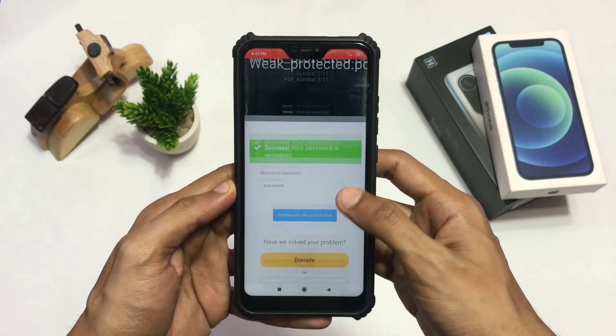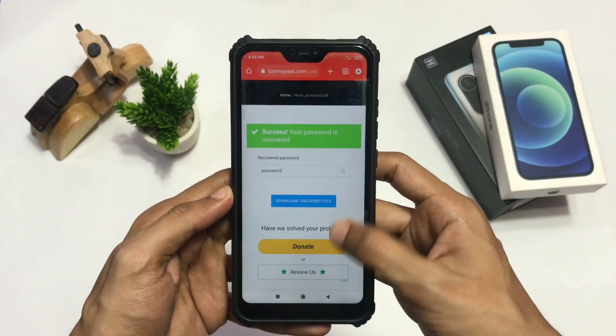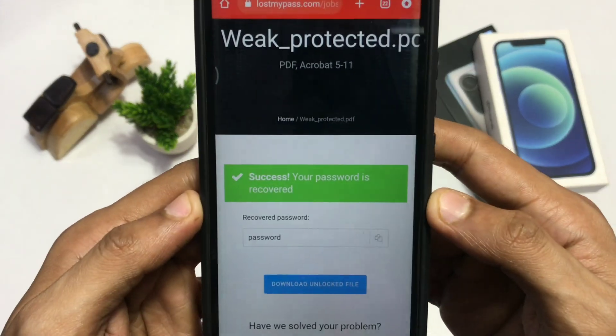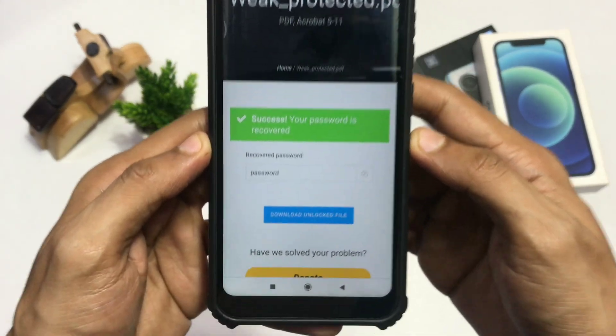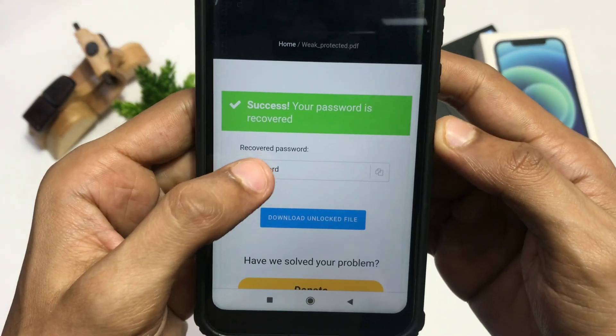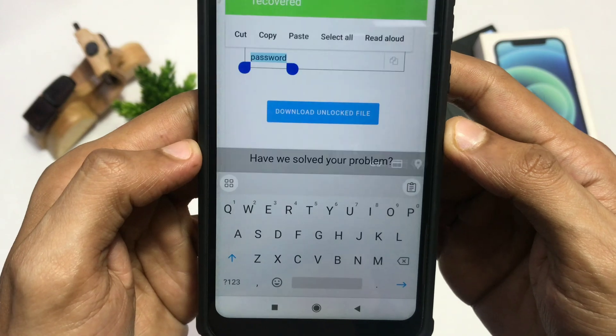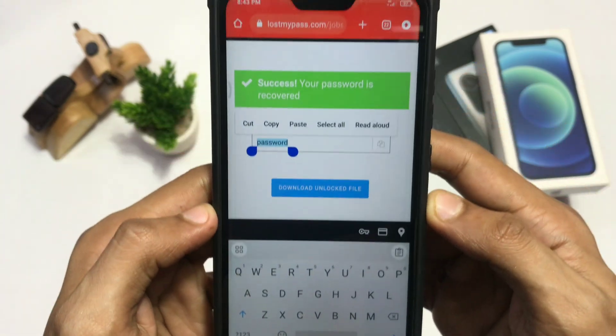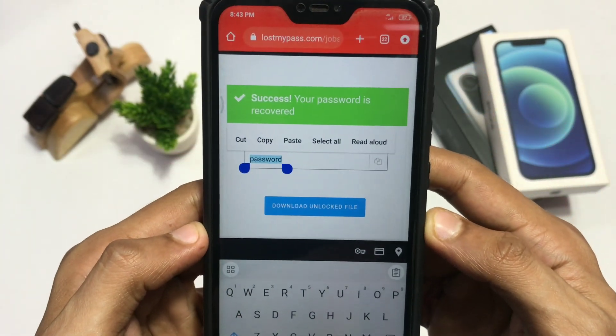As you can see, this site has recovered my password — this is my password, which is a weak one, and this site will crack it within minutes and for free of cost.